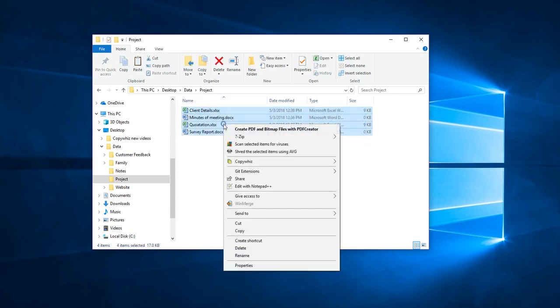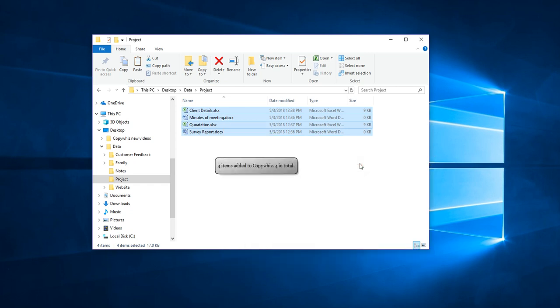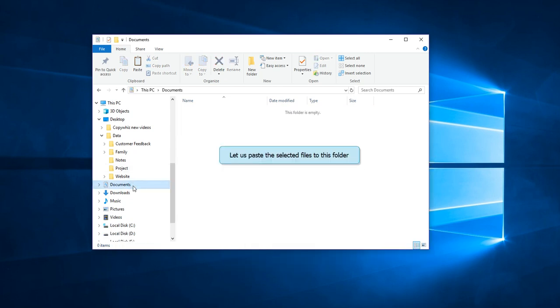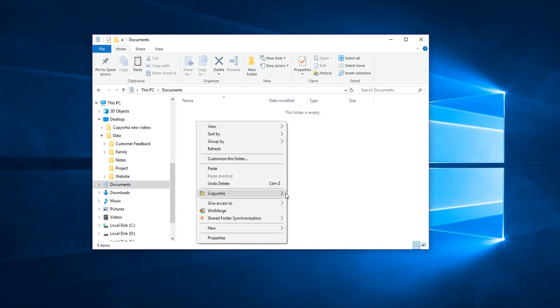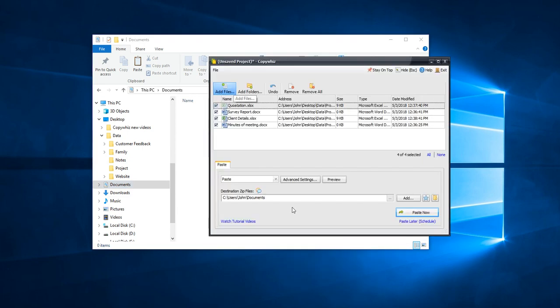Select the files and copy them using CopyWiz. Go to the first folder. Right-click and choose the paste advanced option of CopyWiz.